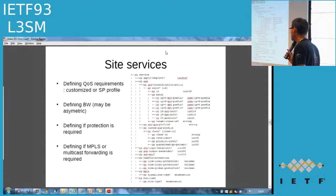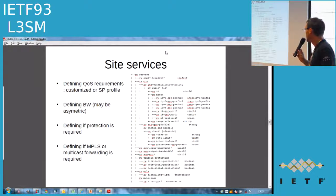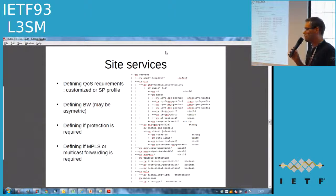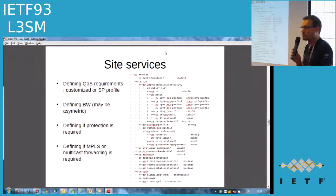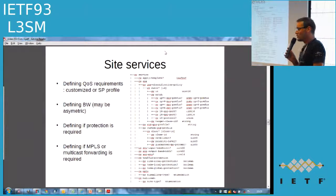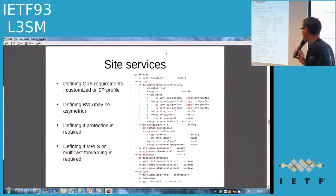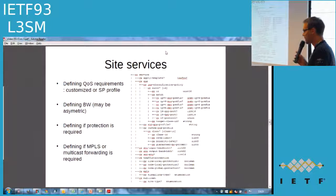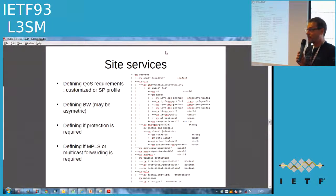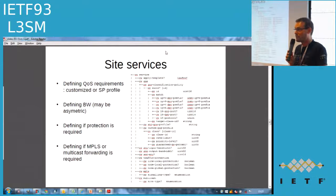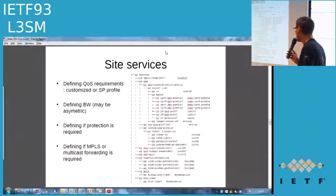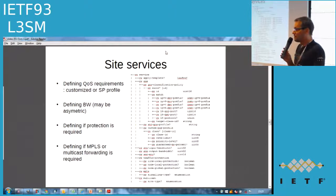For traffic protection, as usual there is link protection, node protection, or other options. For some specific customers, there are also requirements to run MPLS with the customer side. We also support multicast parameters: whether it is a receiver side, source side, or both.